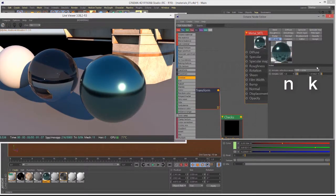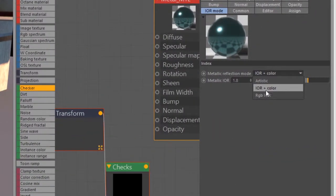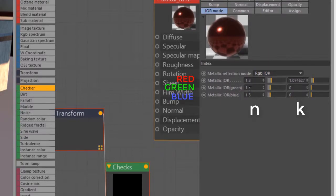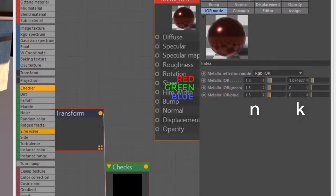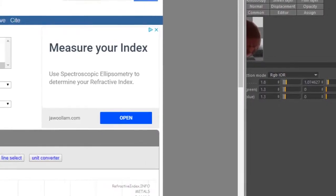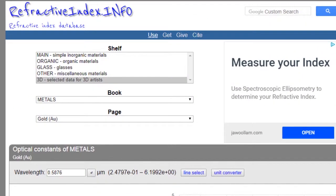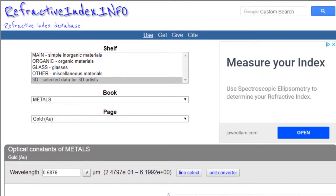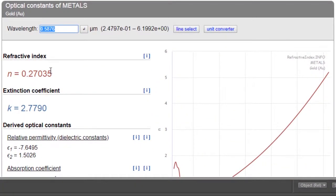If you want something more physically accurate, you can set the mode to RGB IOR. This gives us three sets of fields, each referring to the red, green, or blue channel. If you want to look up proper values for a specific material, you can go to the website refractiveindex.info. You need to find the n and k values for each channel by plugging in the correct wavelength values, and the website will calculate them for you.